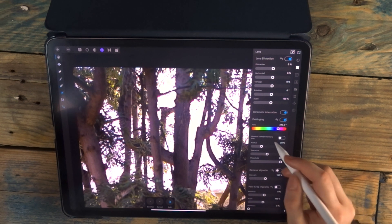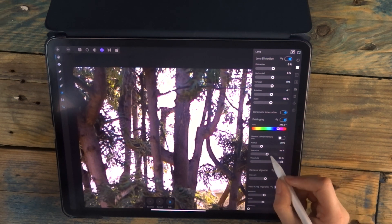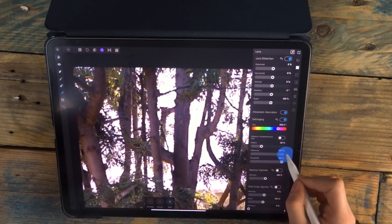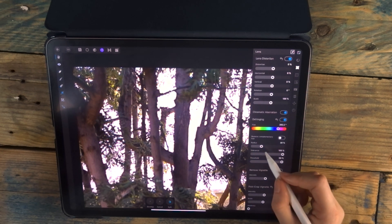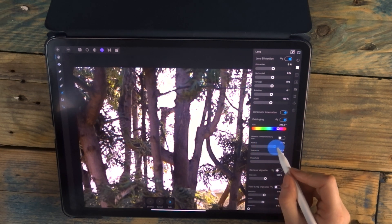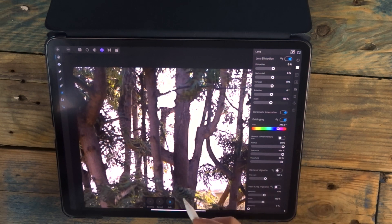And then there's these different options that you can mess around with. So I'm going to bring the tolerance up all the way, and the radius, and now you can see that's got rid of it.